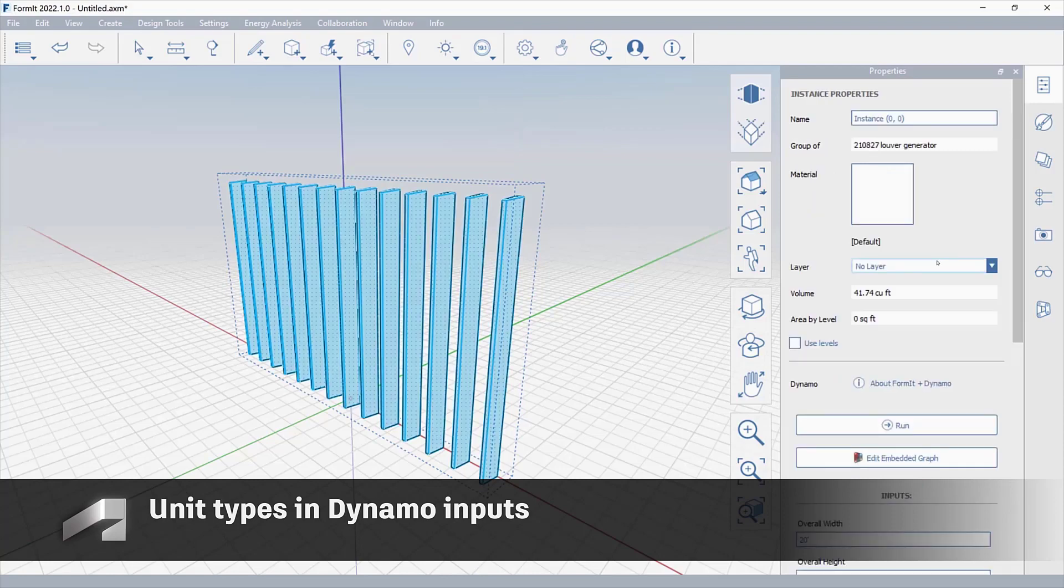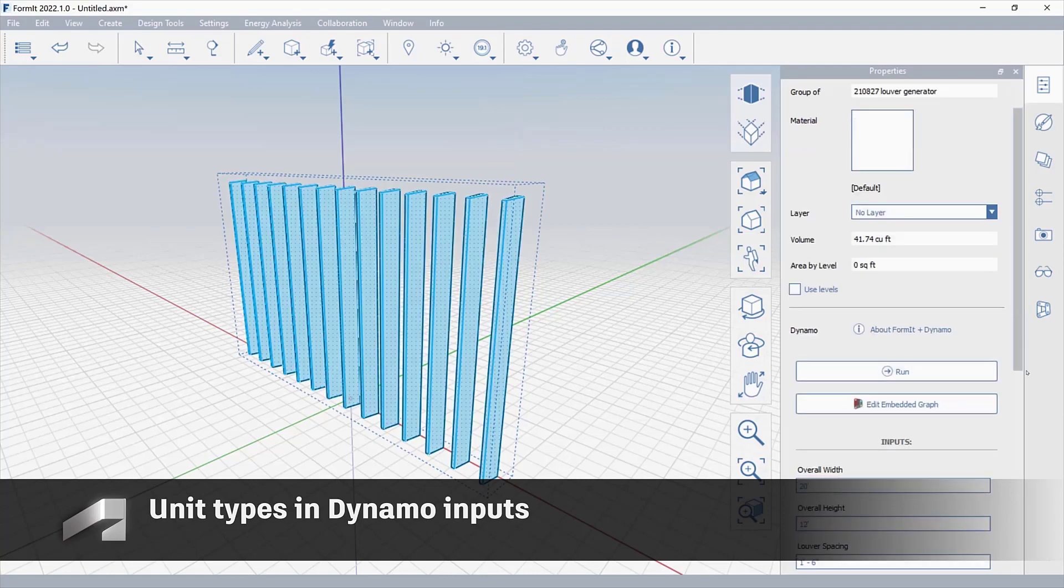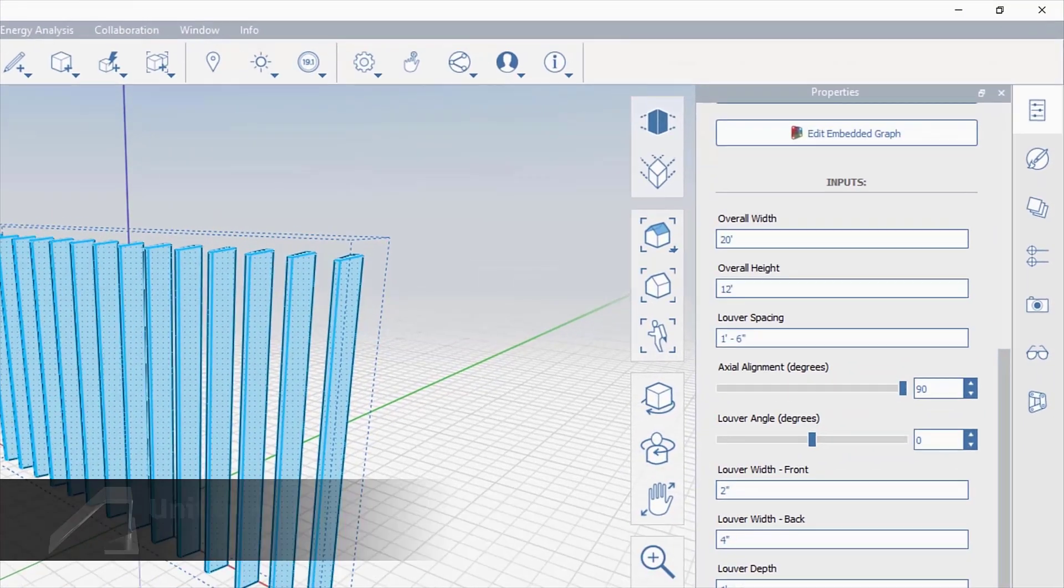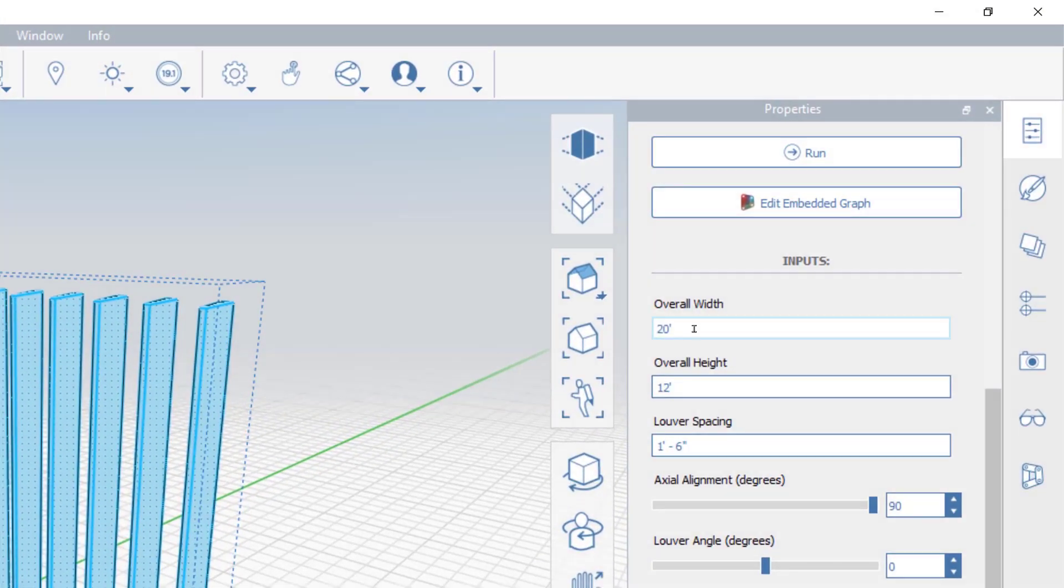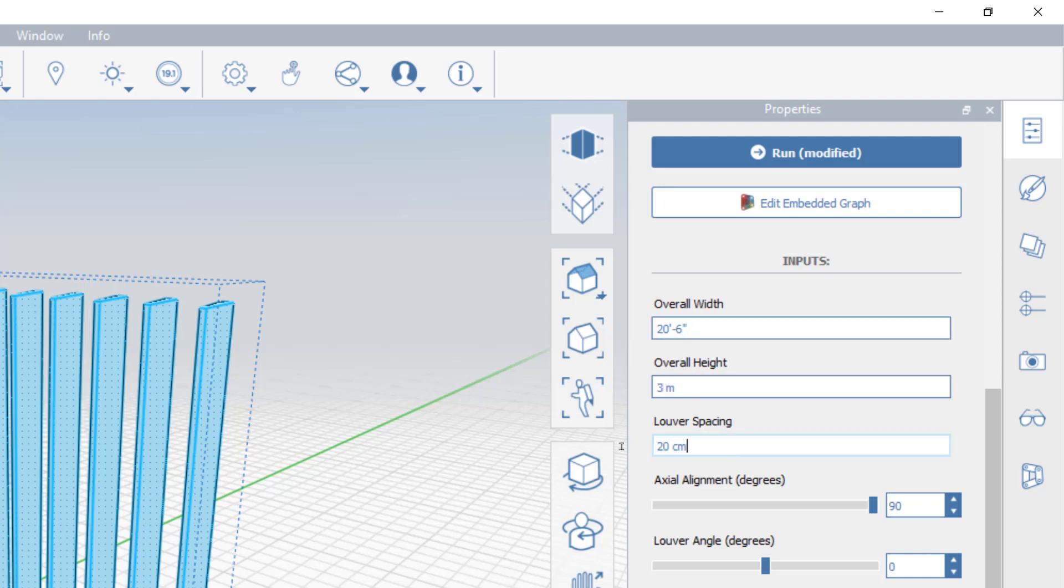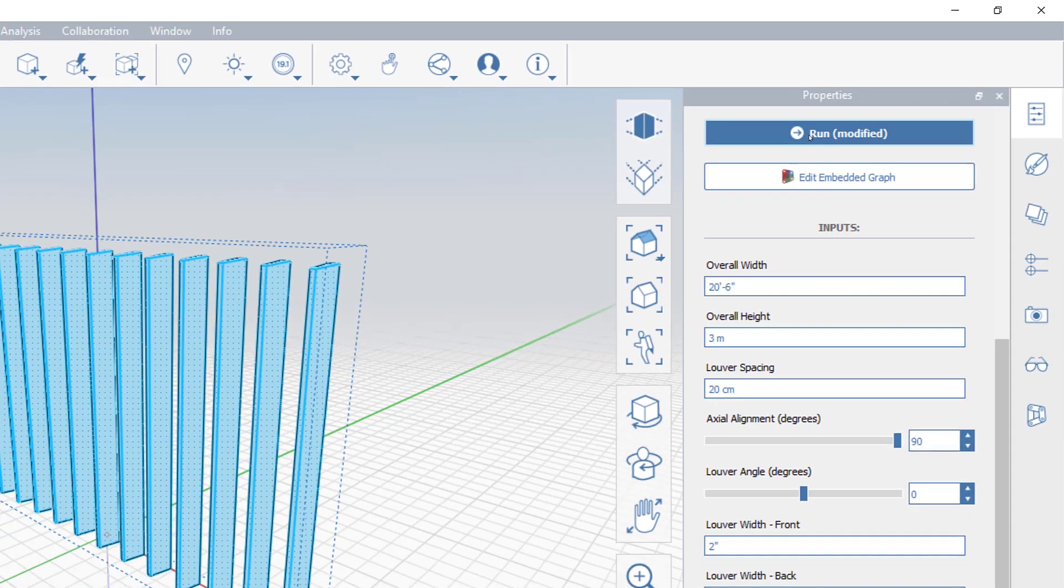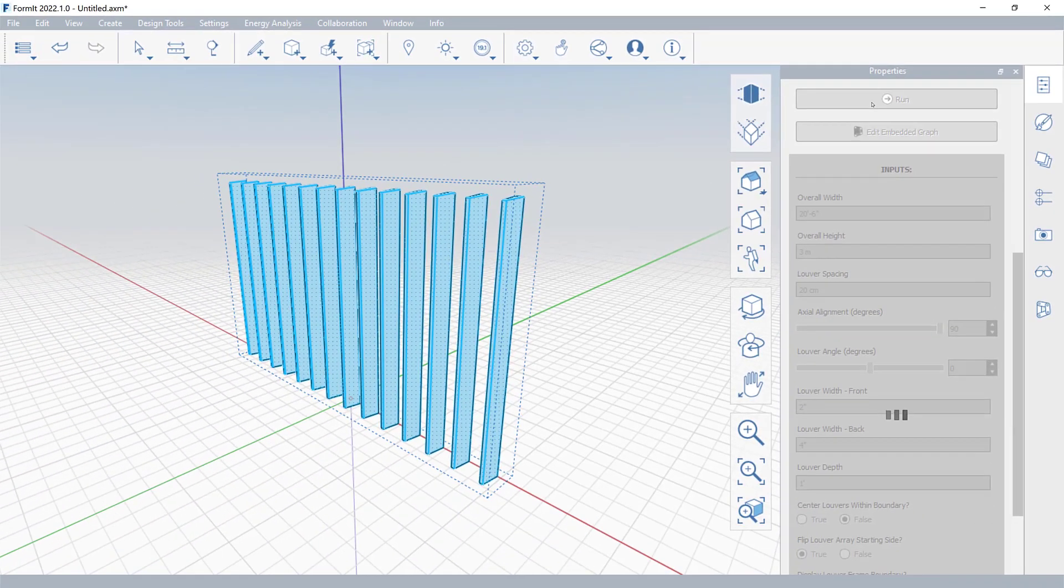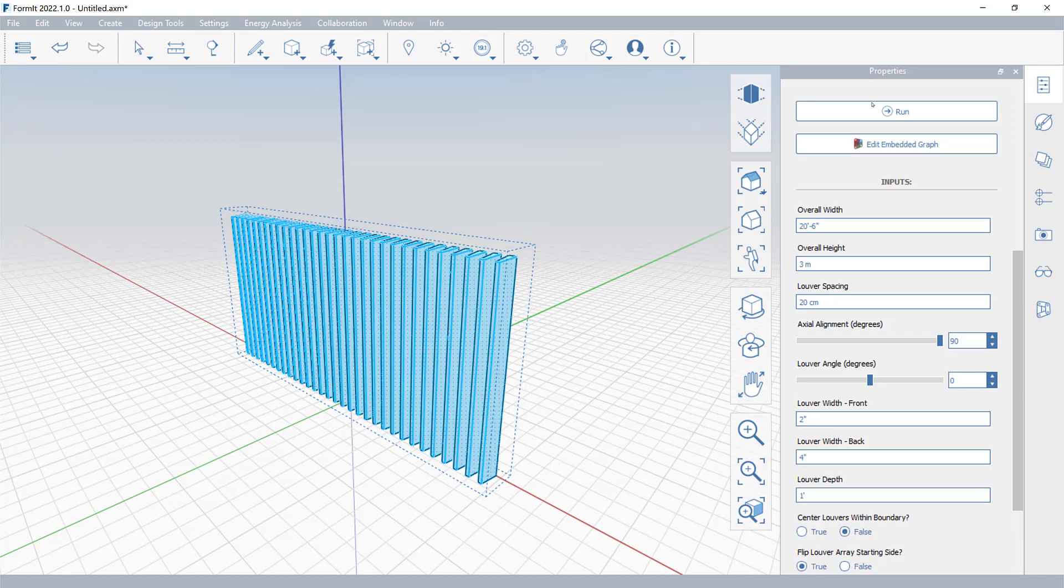You can add unit types to dimensional values in the Dynamo panel. Supported units include feet and inches, inches, meters, centimeters, and millimeters. You can also combine unit types in the same panel, regardless of the units used in the Dynamo graph.